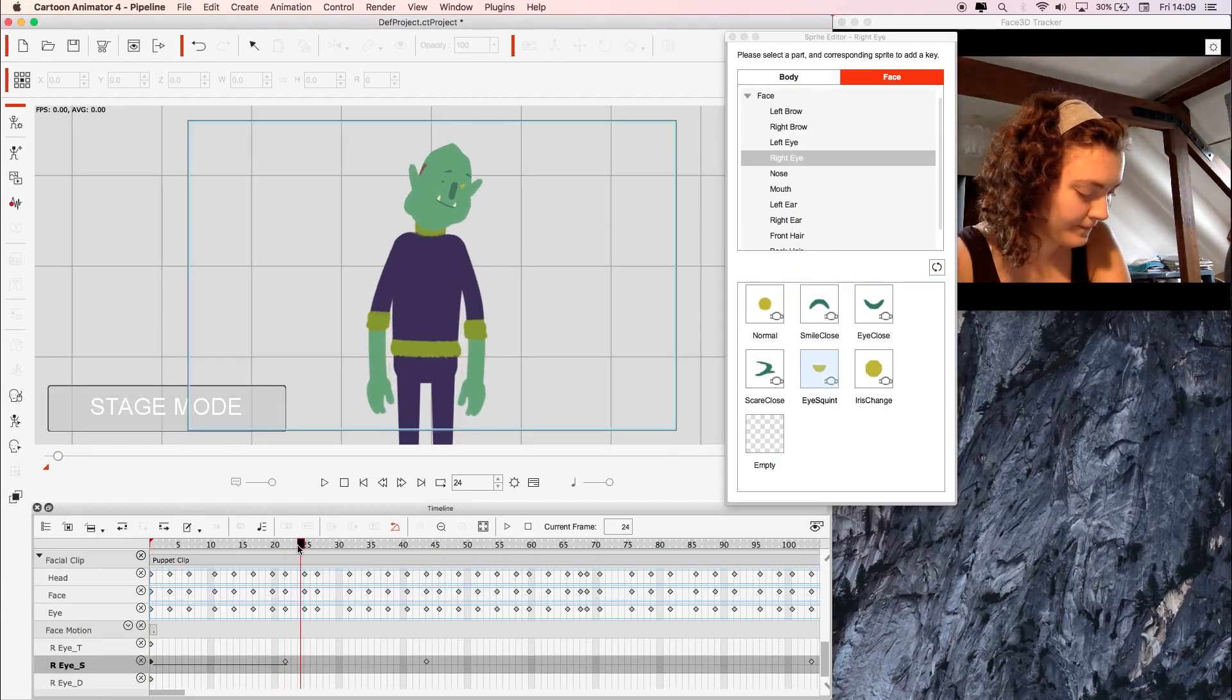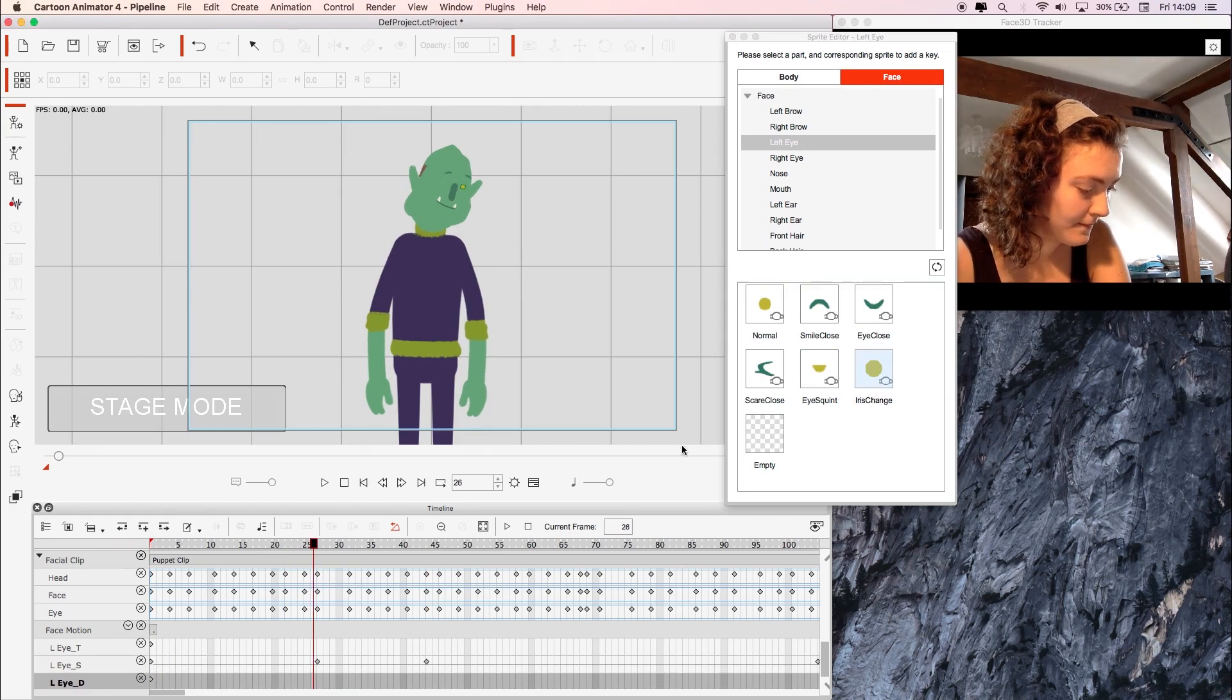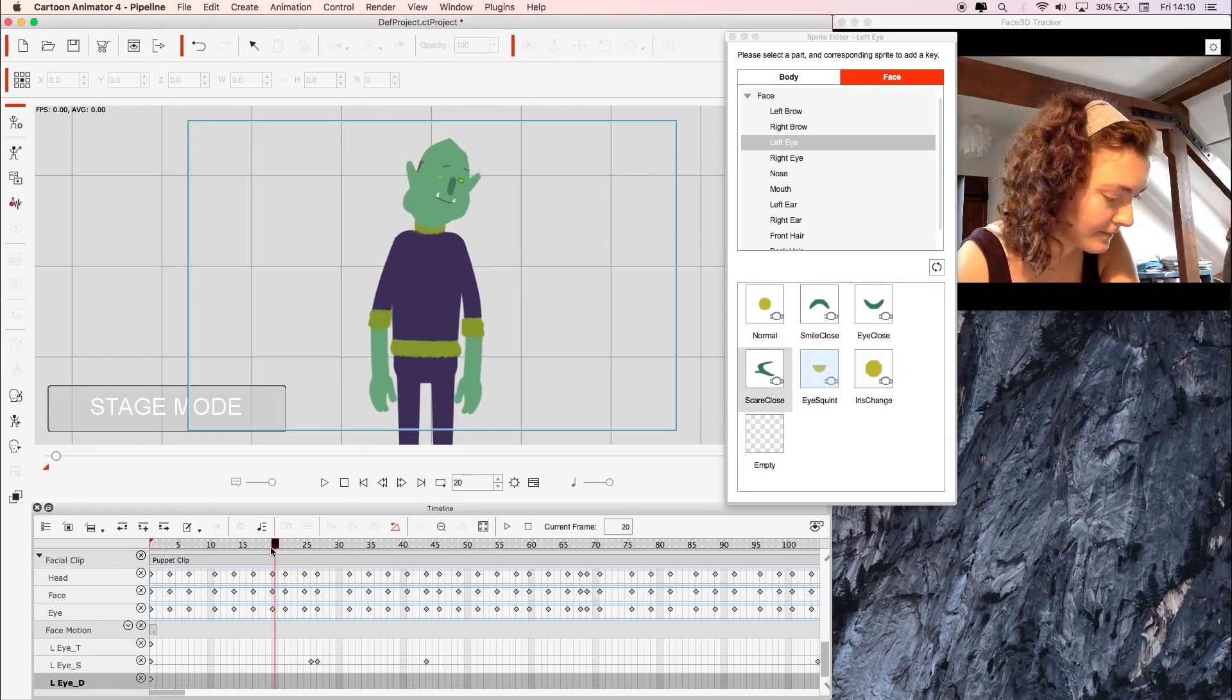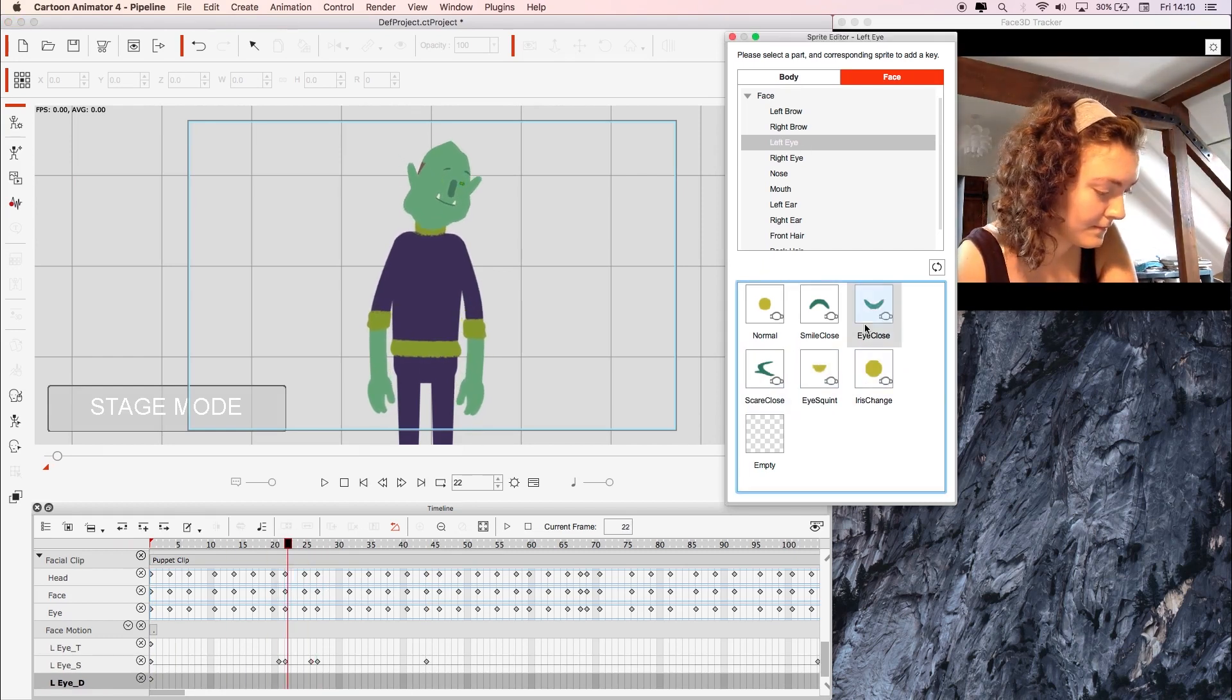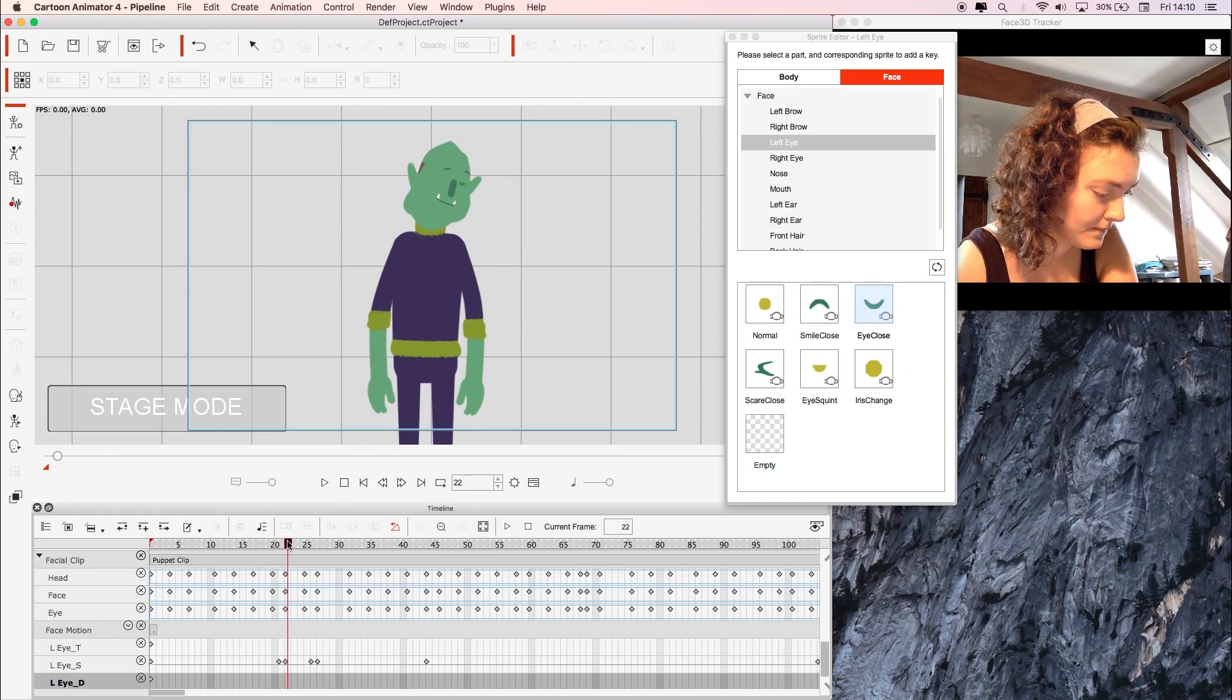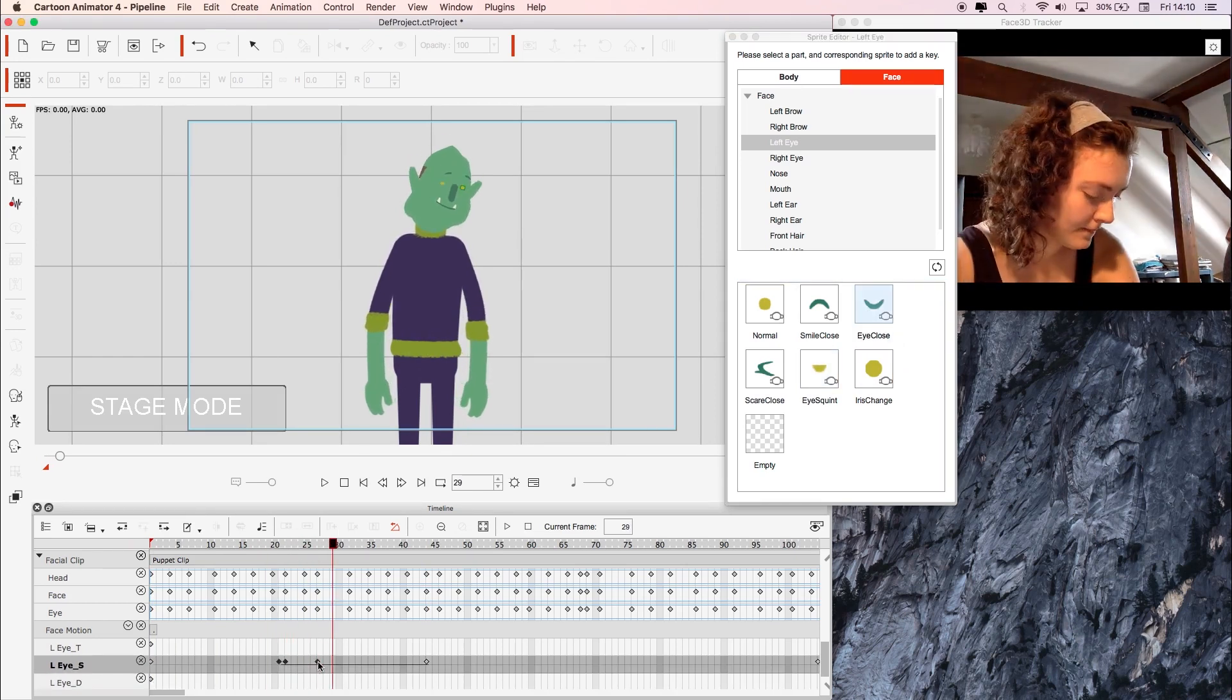So, thinking about the position of your camera, how you light the room, and planning out your movements could really help improve the result. If you want to learn more about Cartoon Animator 4 or the Motion Live plugin, I've put links in the description down below.